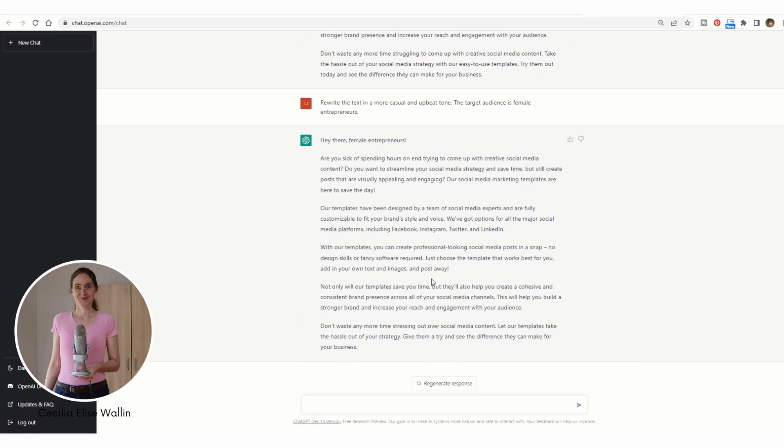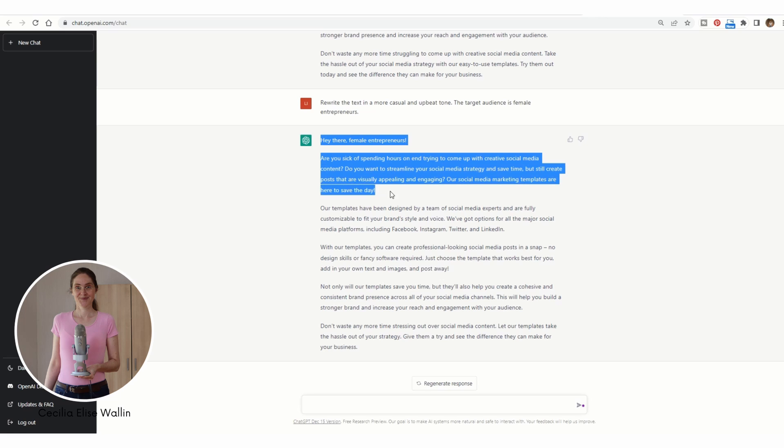And the text will be generated. You can play around in the GPT chat and give different instructions until the text looks like what you want it to look like. If you're happy with this text, you can just copy and paste it into the template here.